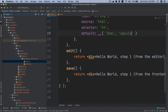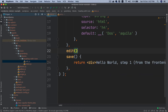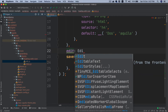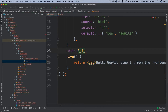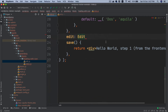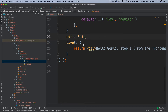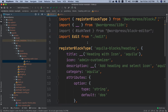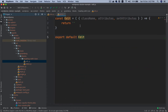Think of setAttributes as setState in React. For now let it return nothing, then export default edit. I'll replace the inline function with the edit import, and I also need to import RichText over here in edit.js as well.